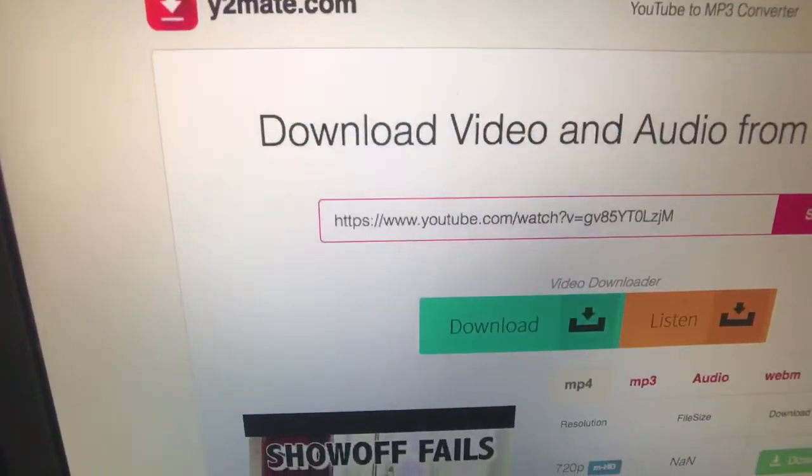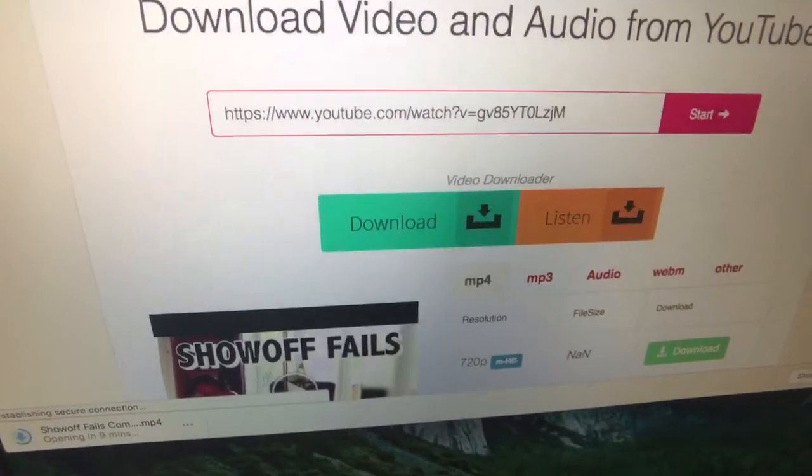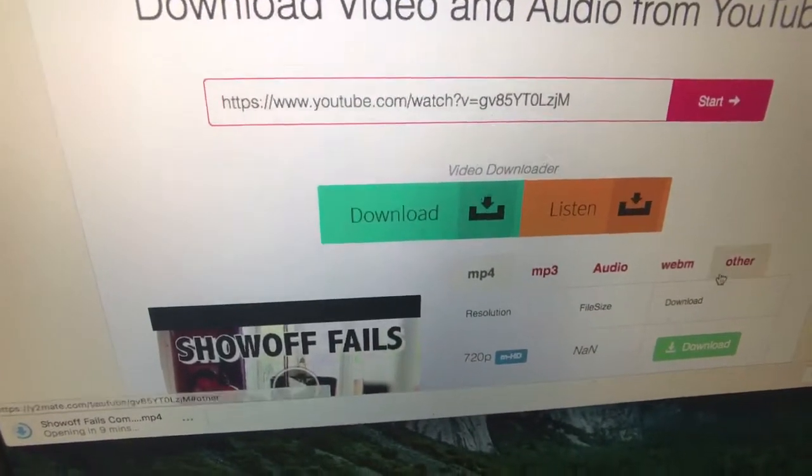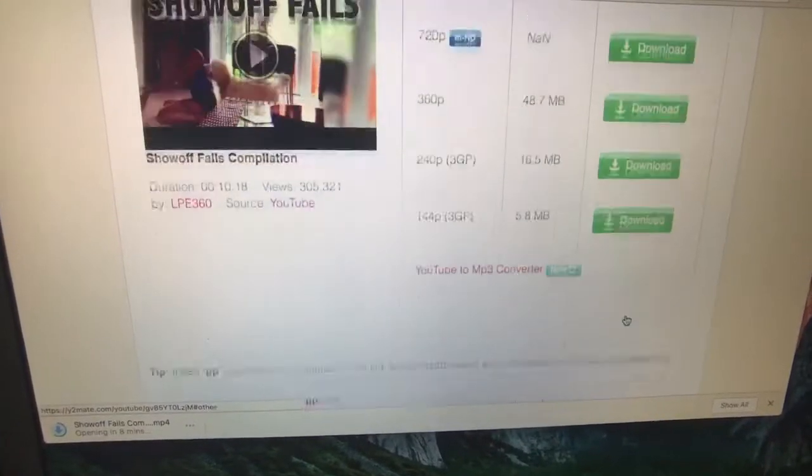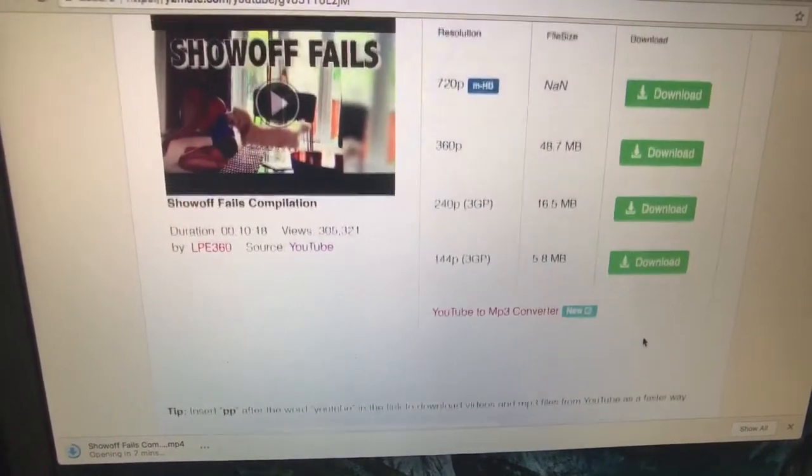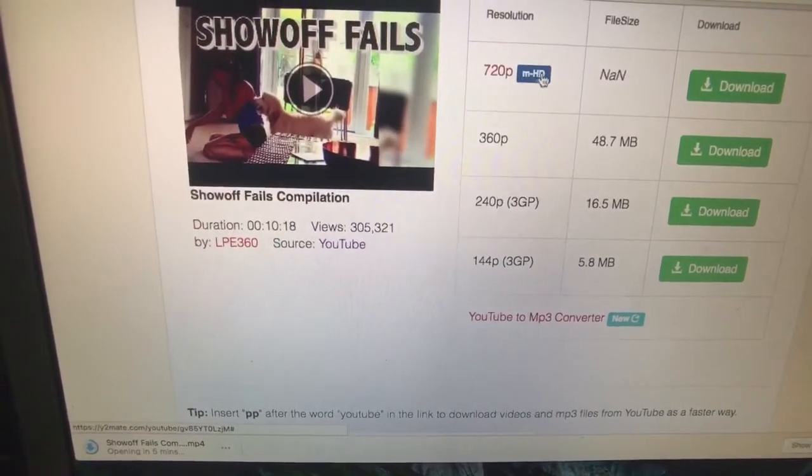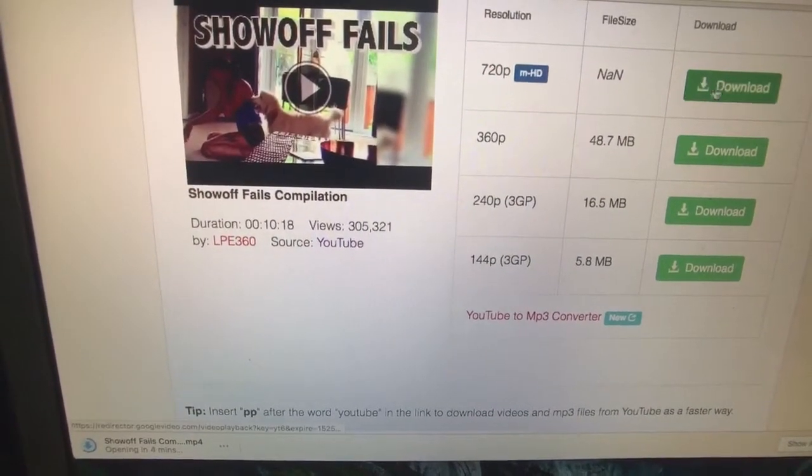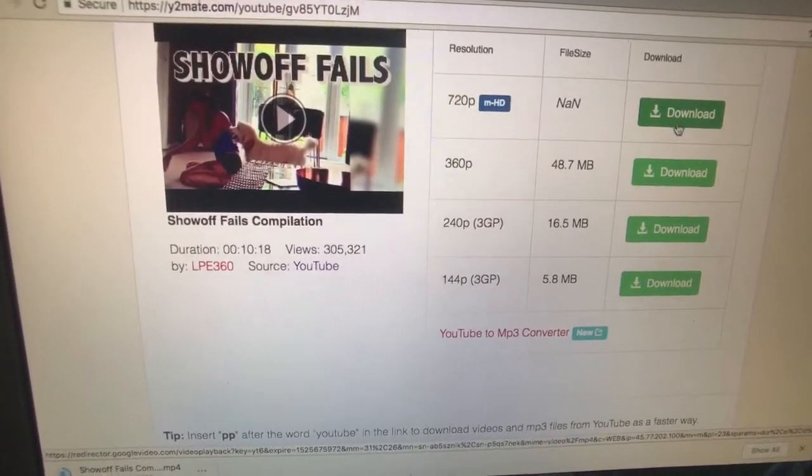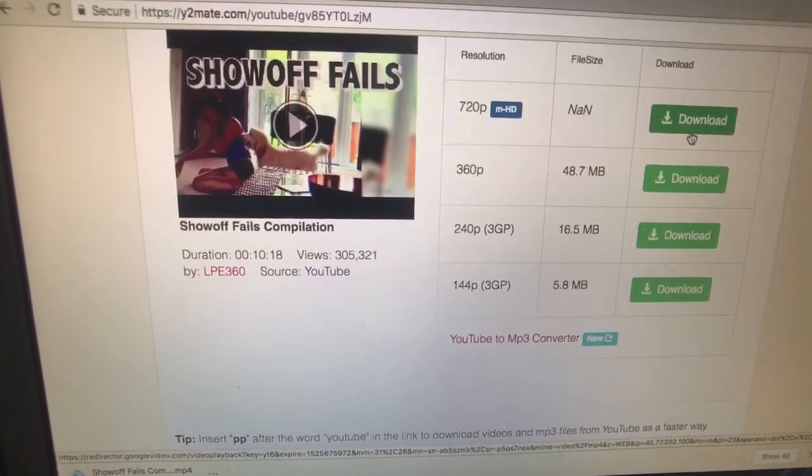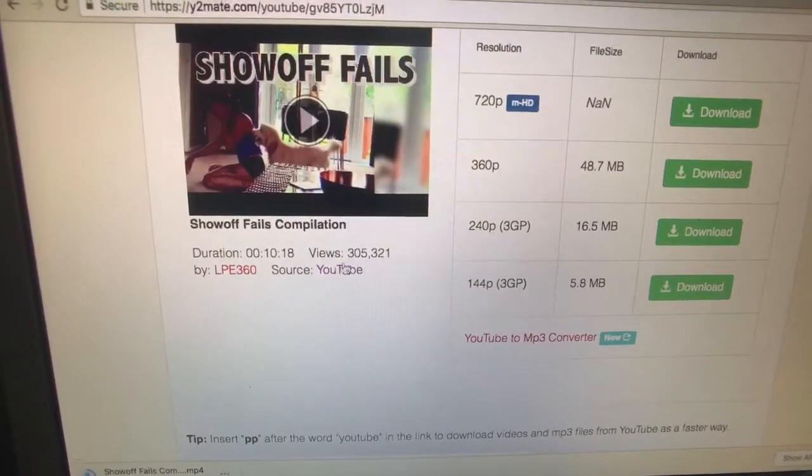Then it will pull it up right here. You come down here, scroll the screen down, and you pick which one you want. Now I usually go for the HD one, so I'll download this one right here. It tells you which one it is, how many views, all of that good stuff.